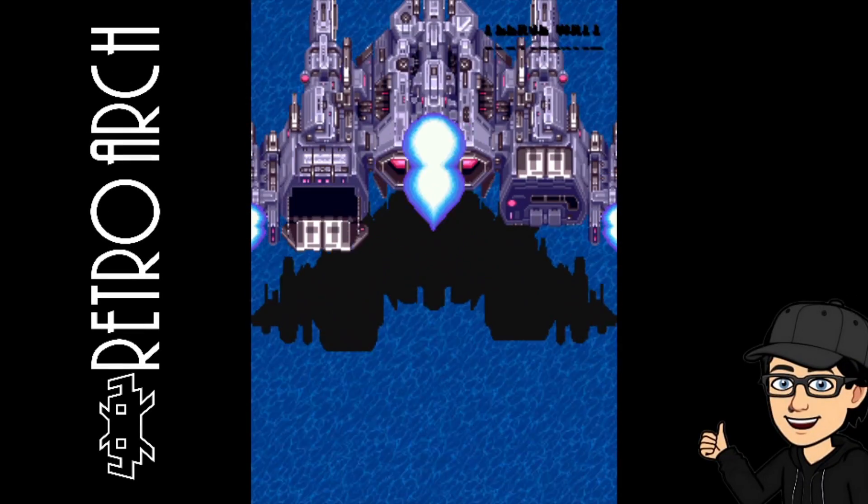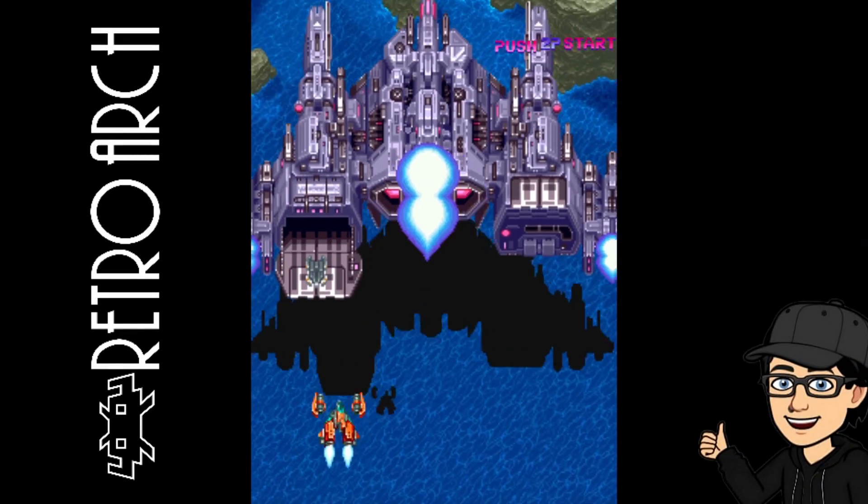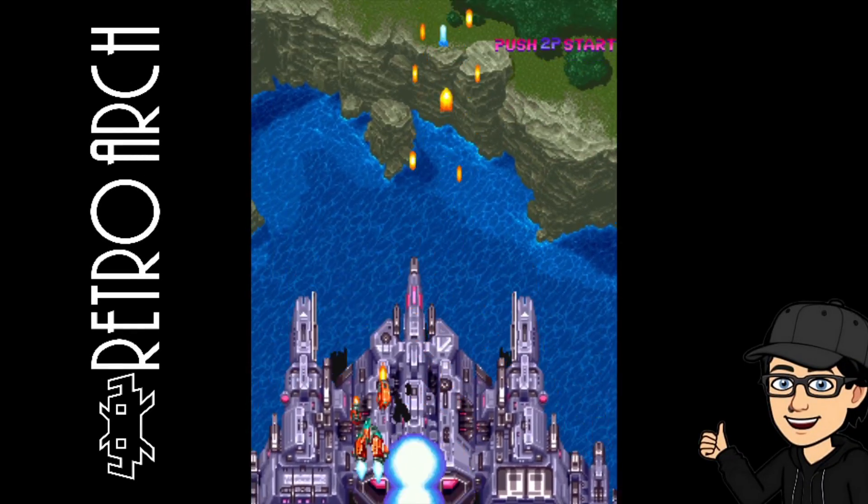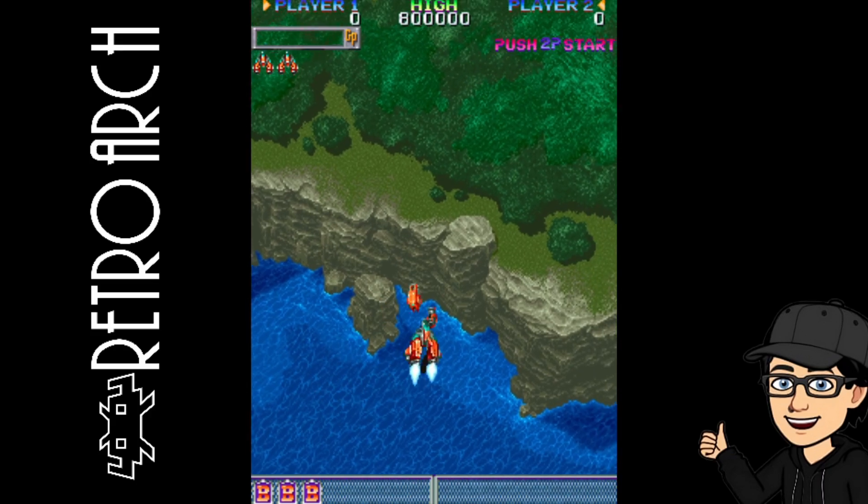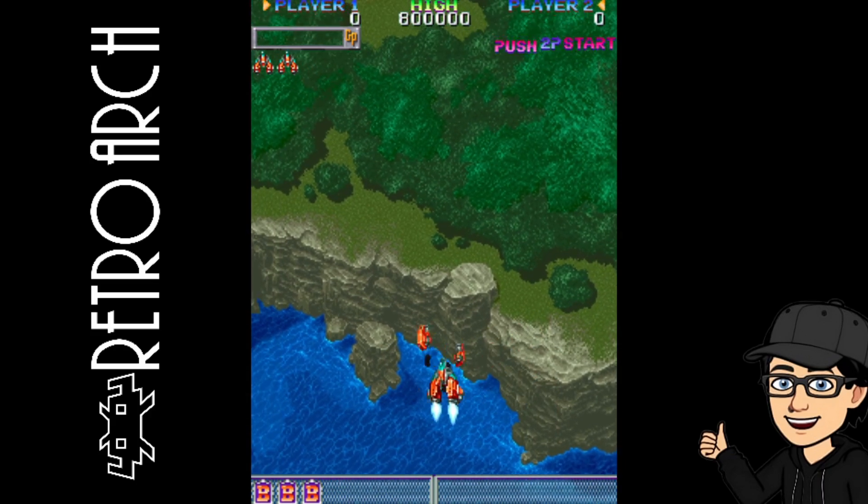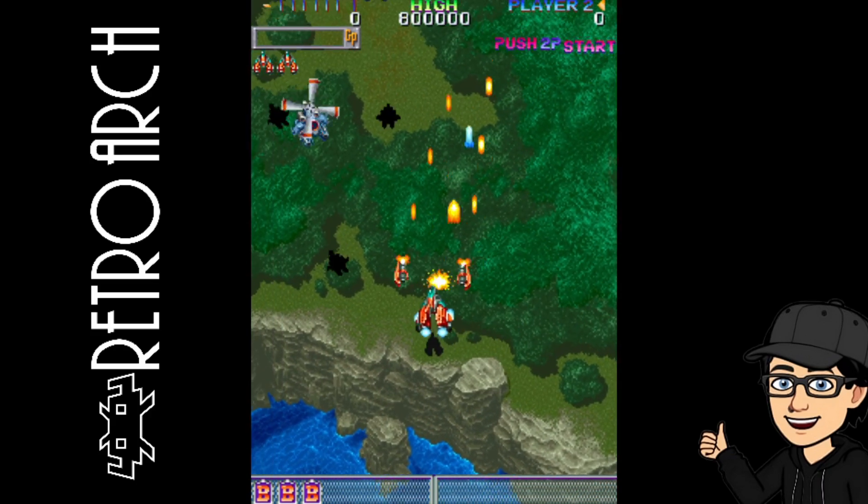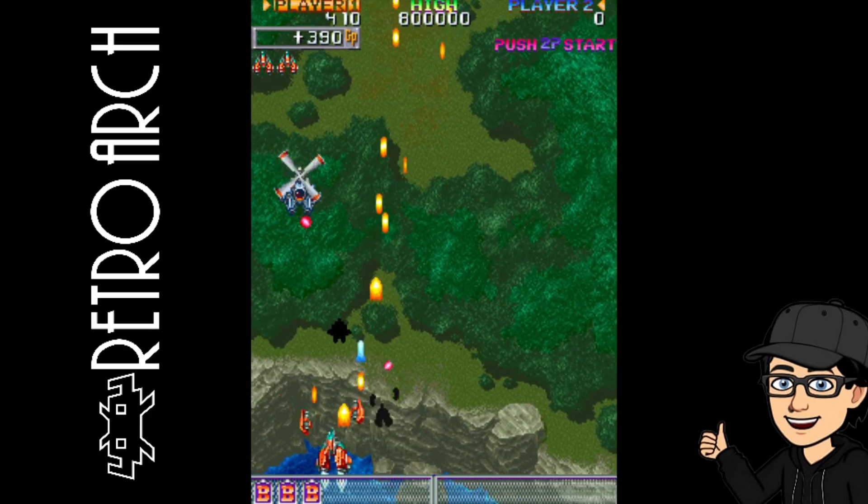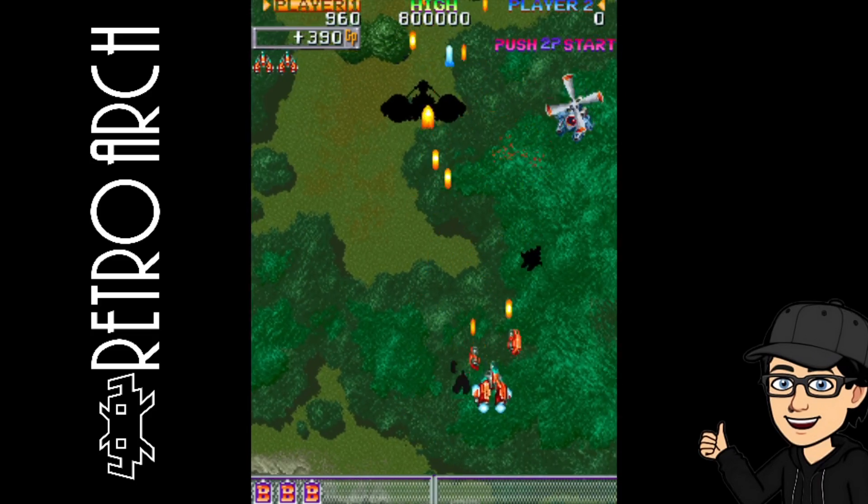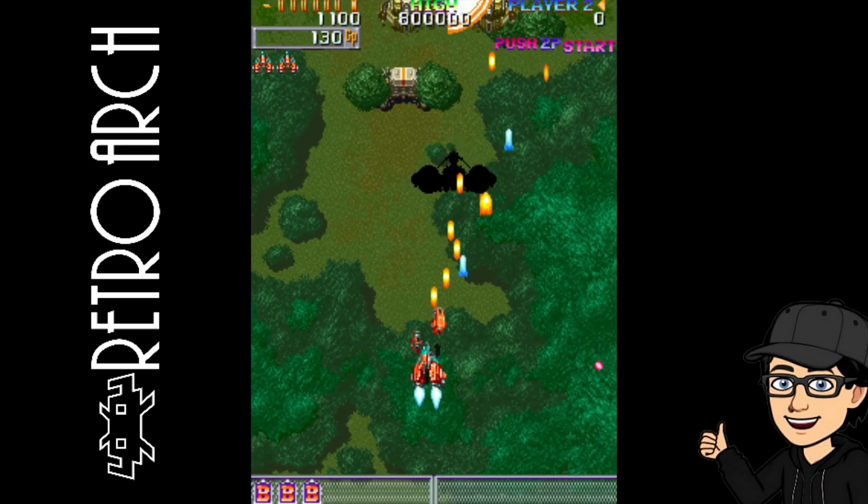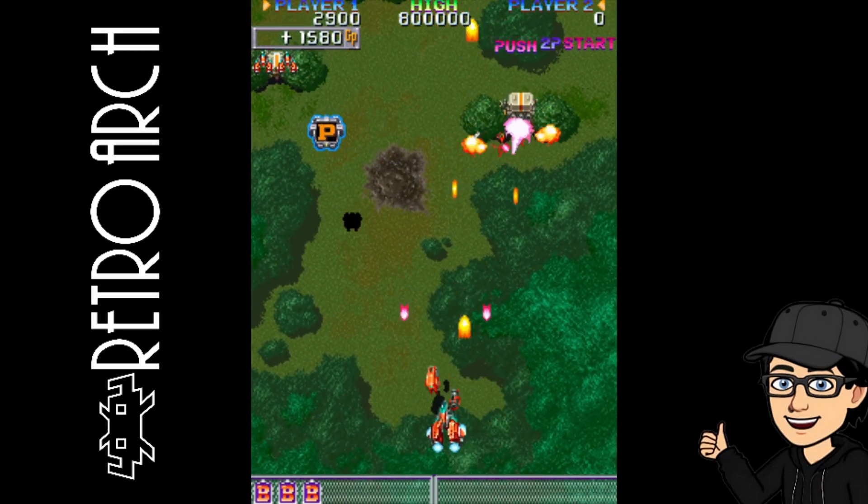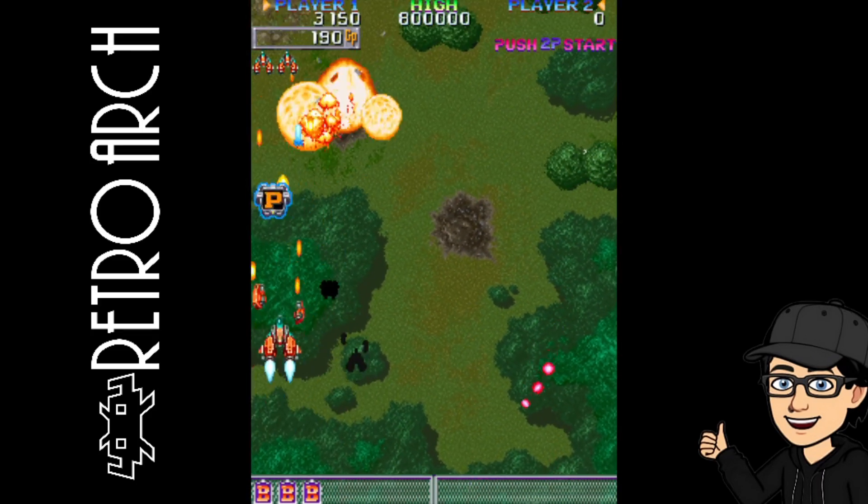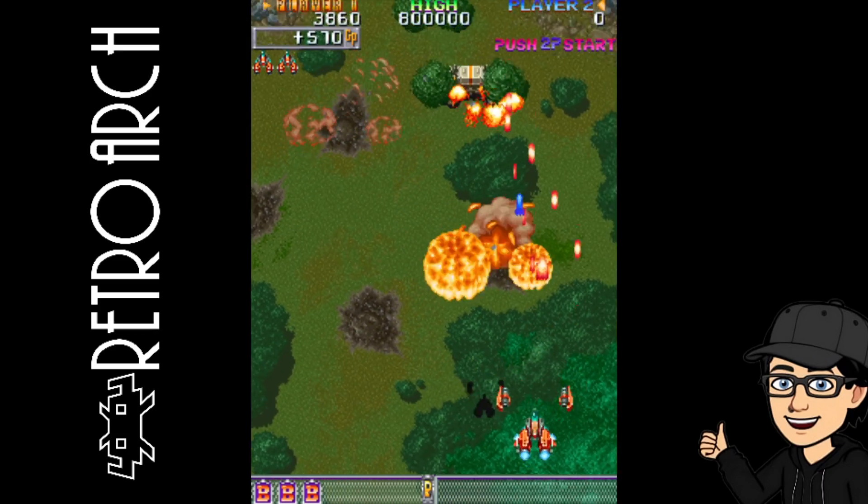Okay, so in today's RetroArch setup guide we are checking out a very awesome arcade system known as Cave. Cave is powered by MAME, so in this setup guide we're going to be showing you which MAME core to download for your best performance for your Cave collection.